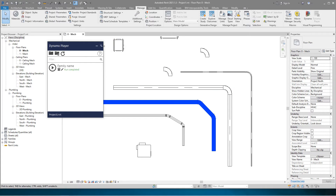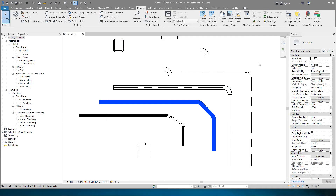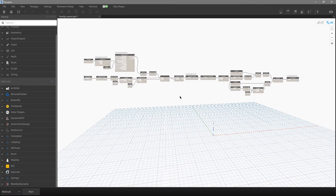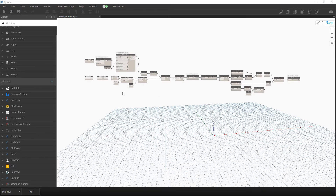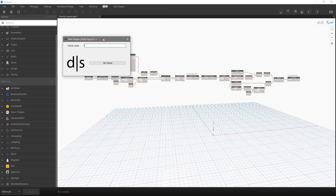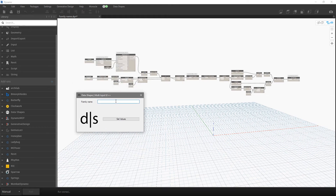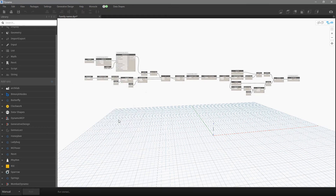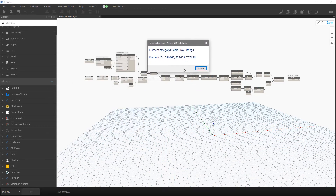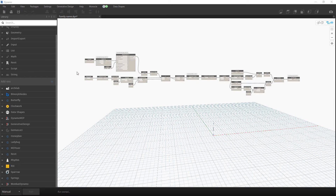Then I can run that dialog again and map that element in my external software. Now I will show you this script in Dynamo. This is the entire script. I will run the script one more time — let's go with fittings. We have our message.